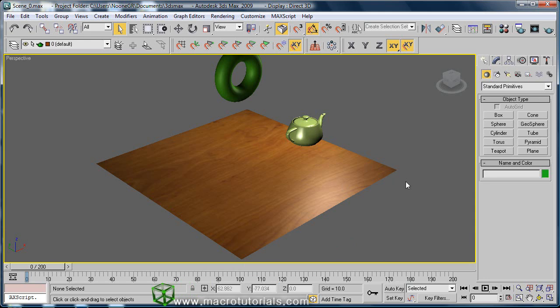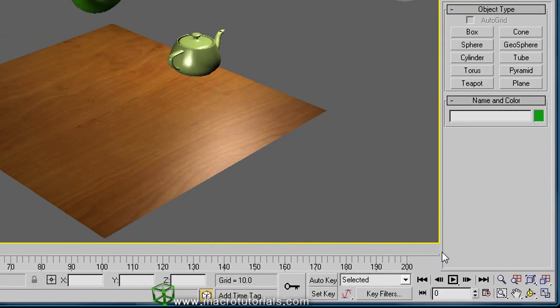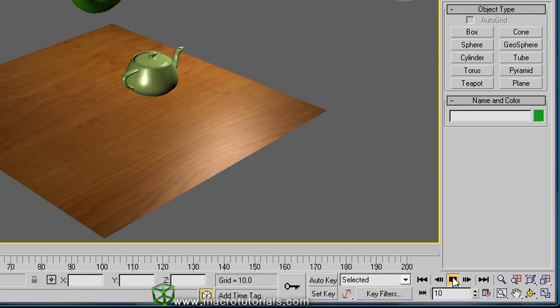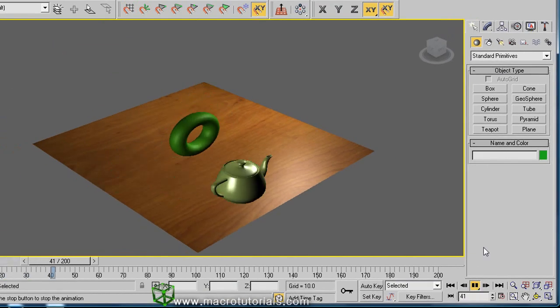Well, as you can see, if you click on the play animation button here, the objects start moving.